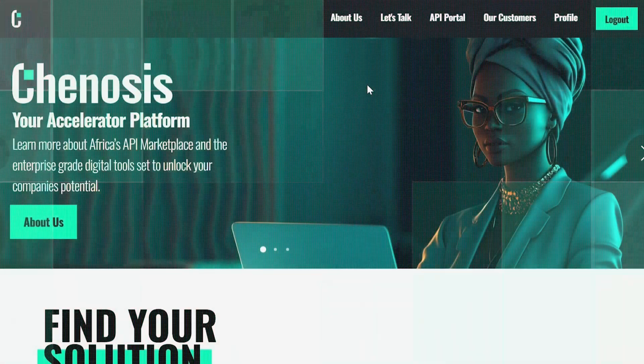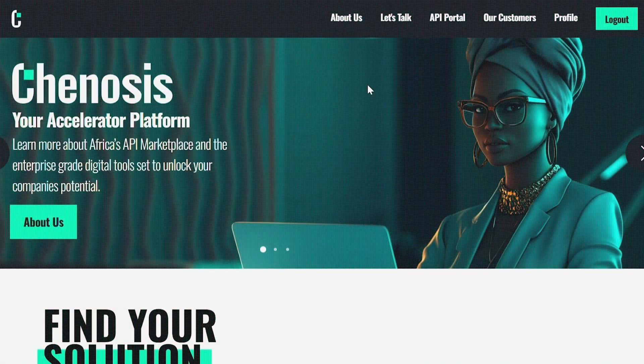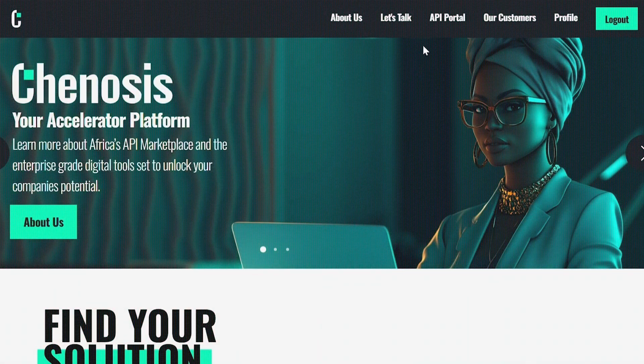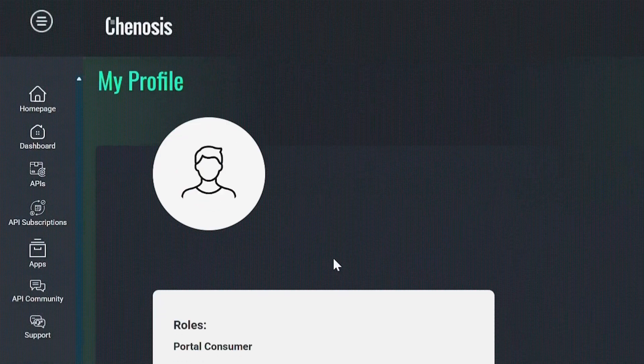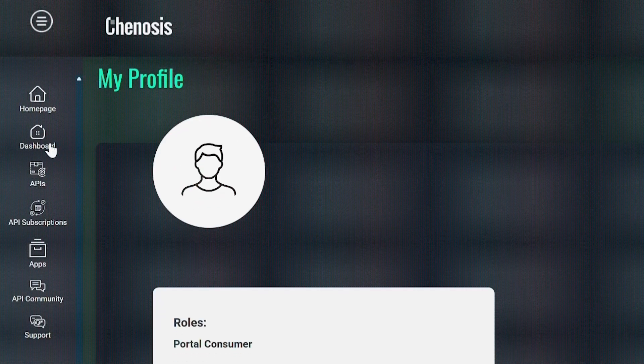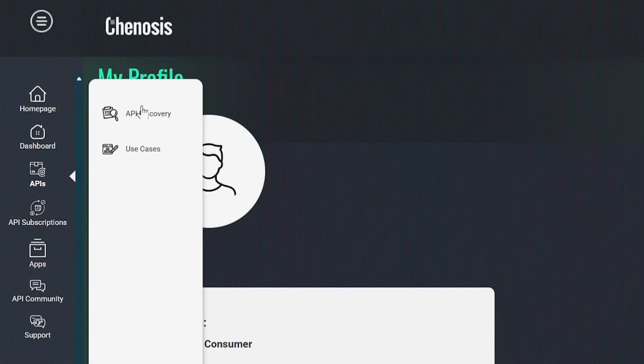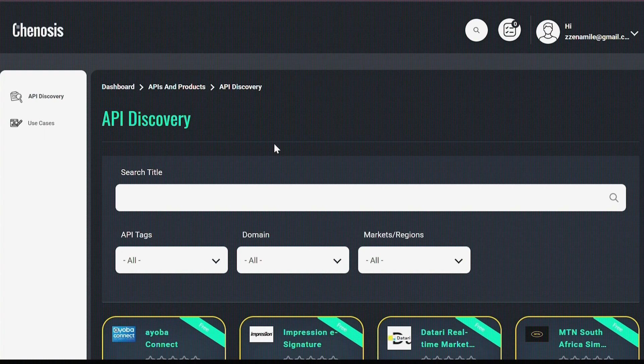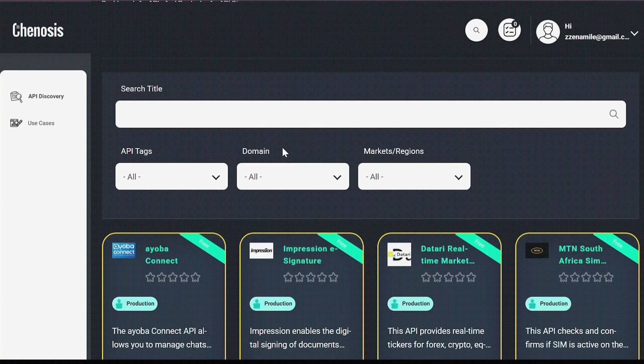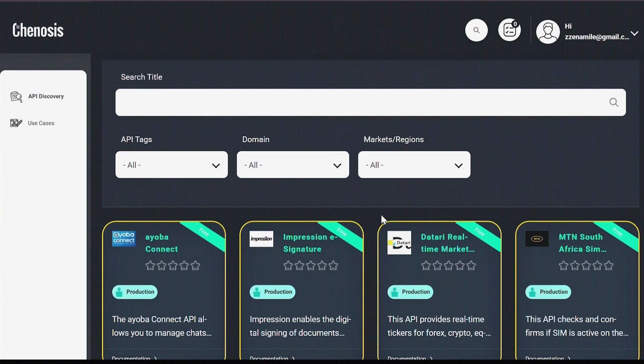Once you have signed up for your account and logged in, select API portal which will take you directly to the portal. Select API discovery, which displays all the APIs available in Genosis platform.